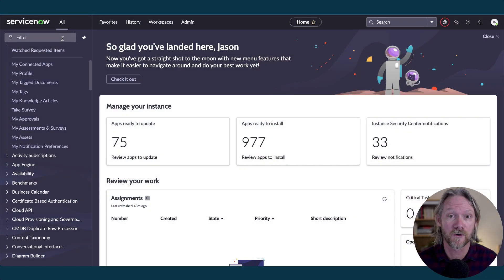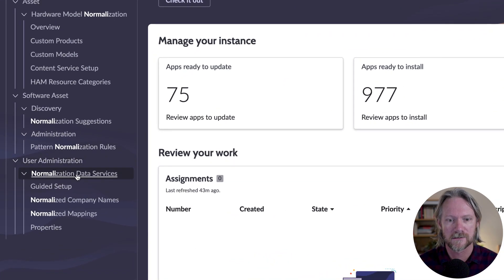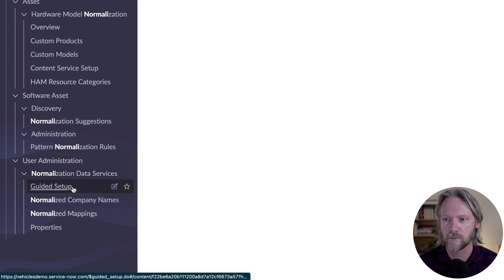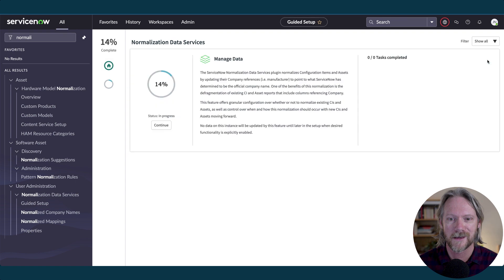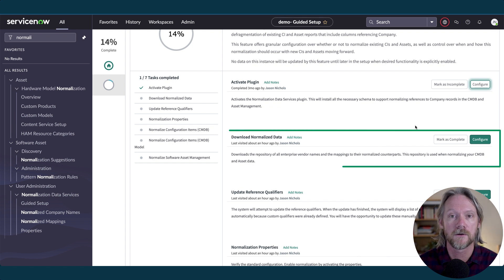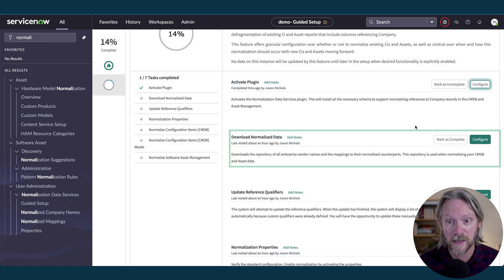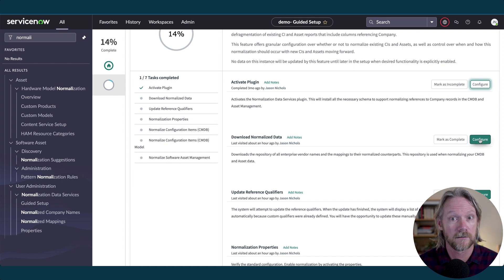Setting this up is relatively straightforward. There is a guided setup specifically for this feature. If we come down to User Administration, then Normalization Data Services, and go to the guided setup, the very first step is to activate a plugin. I already have this plugin installed, so we can move straight on to the second step, which is to download the normalized data from the Normalization Data Service — from the central content repository provided by ServiceNow. We'll go to Configure and click Start Download.